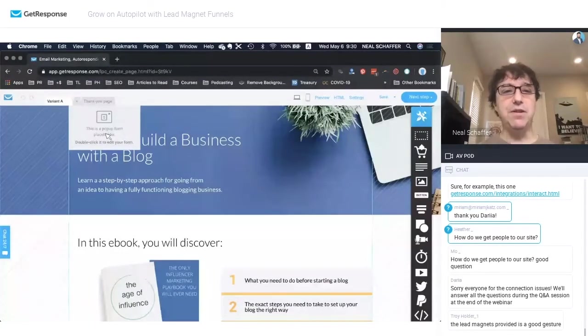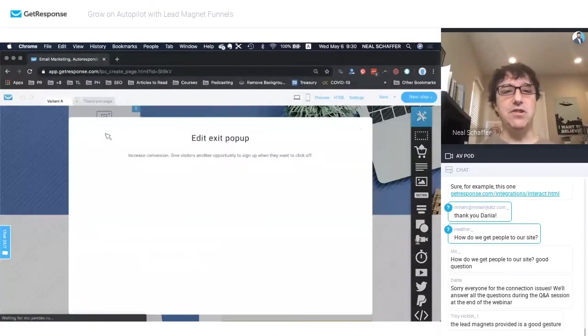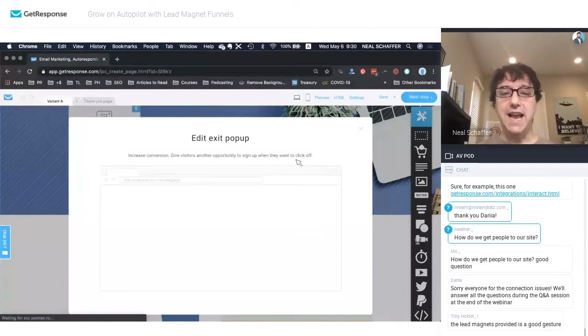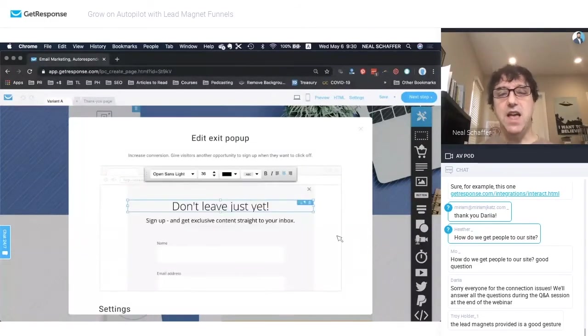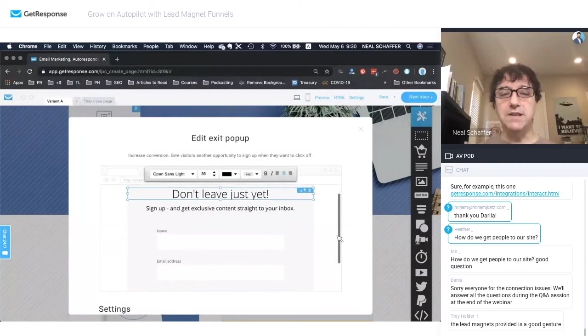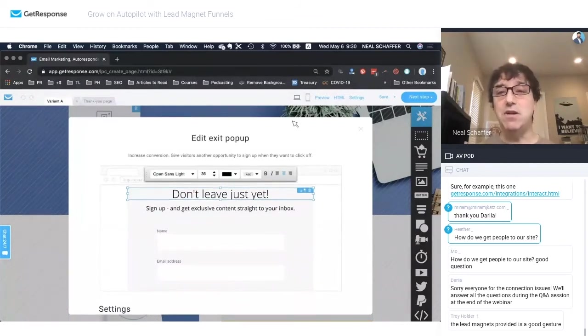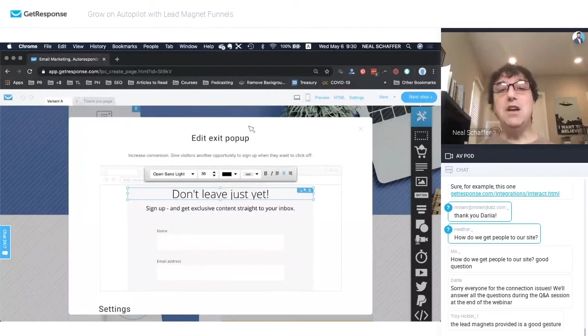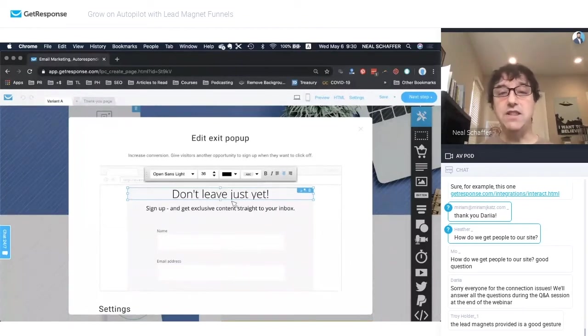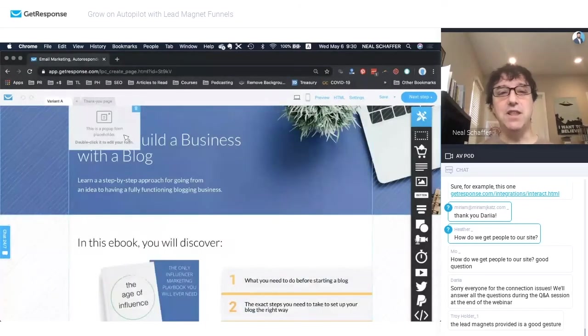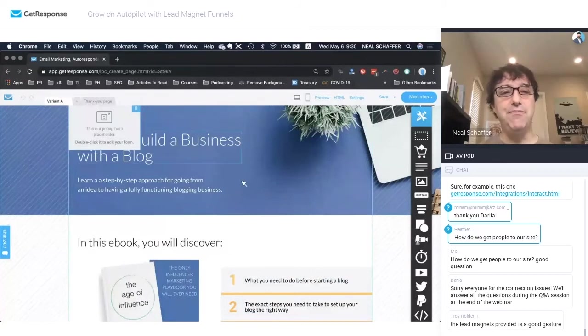Interesting little thing here that I want to show you is there's also an exit pop-up of this landing page that GetResponse is automatically creating for you. So if they come to the landing page and they don't convert, GetResponse has you covered by creating this exit pop-up. So I'm just not going to do anything with this right now.